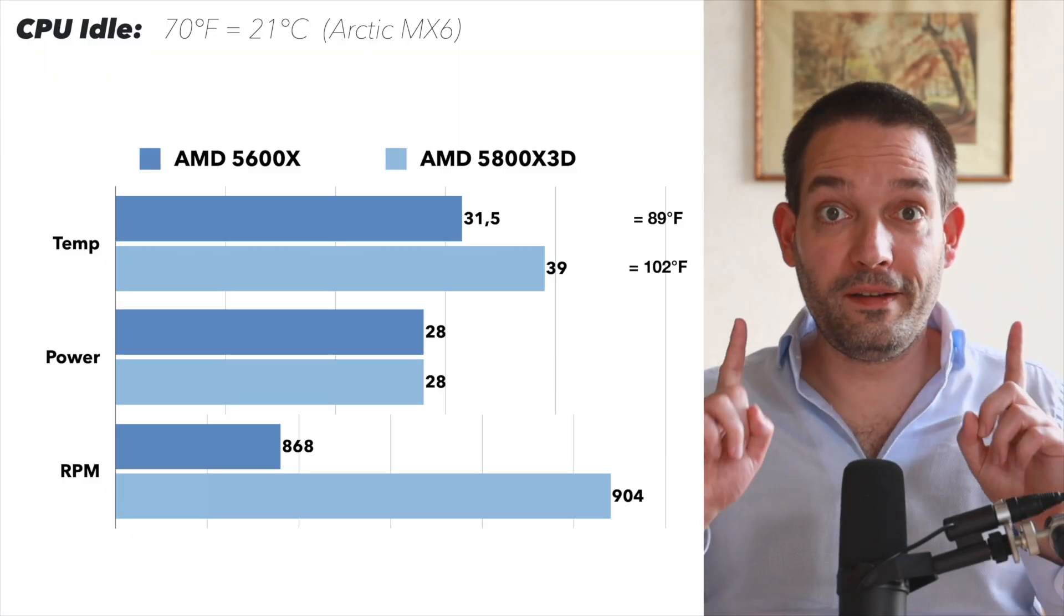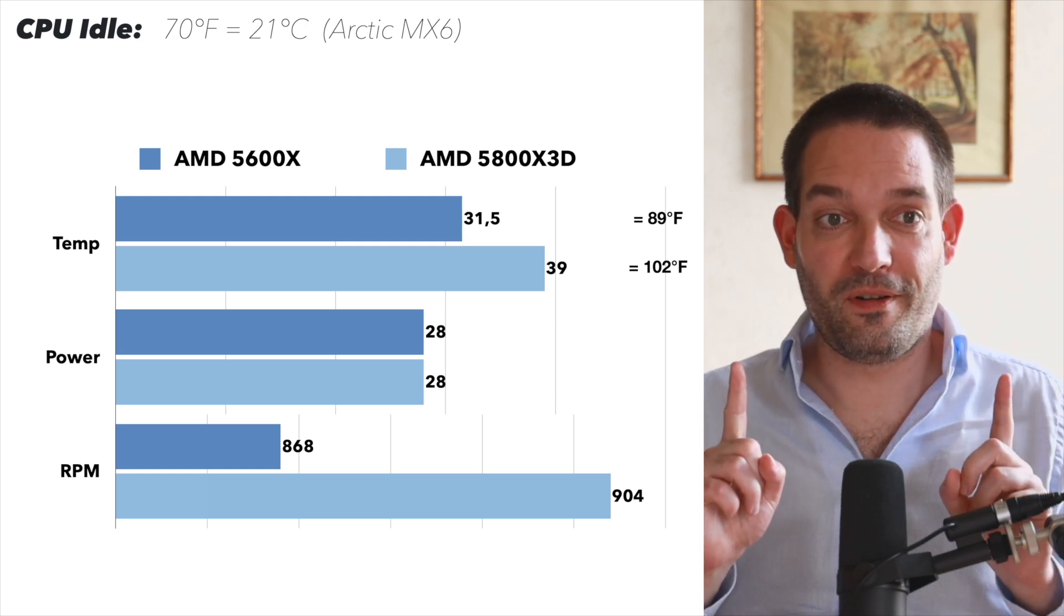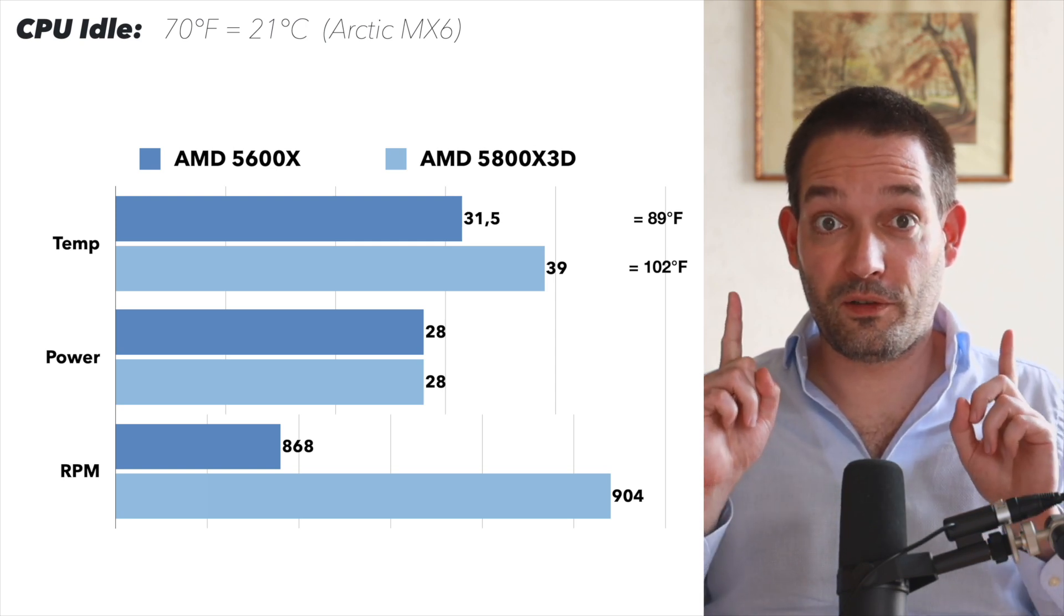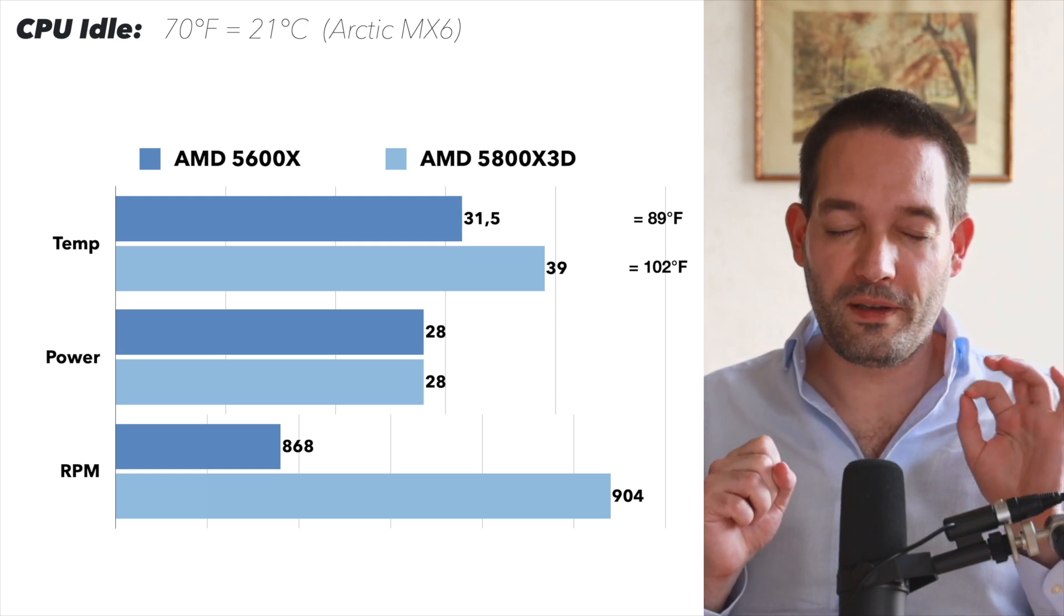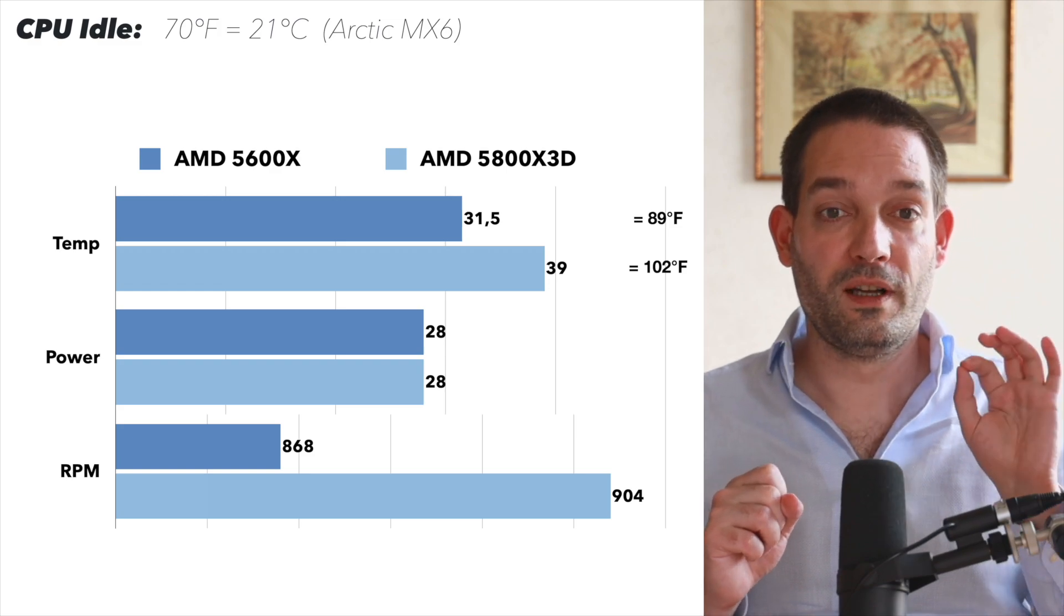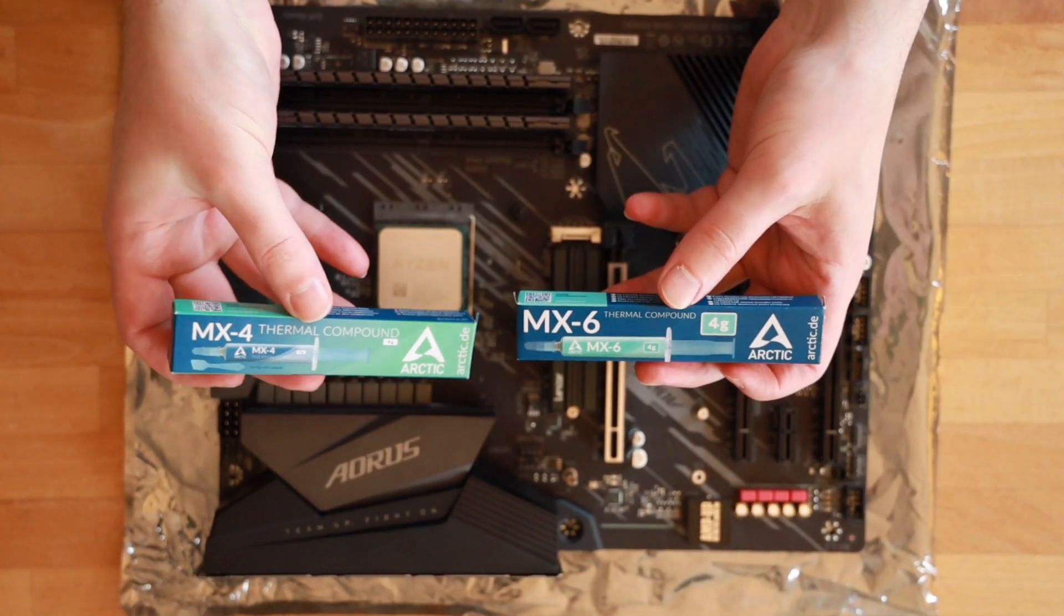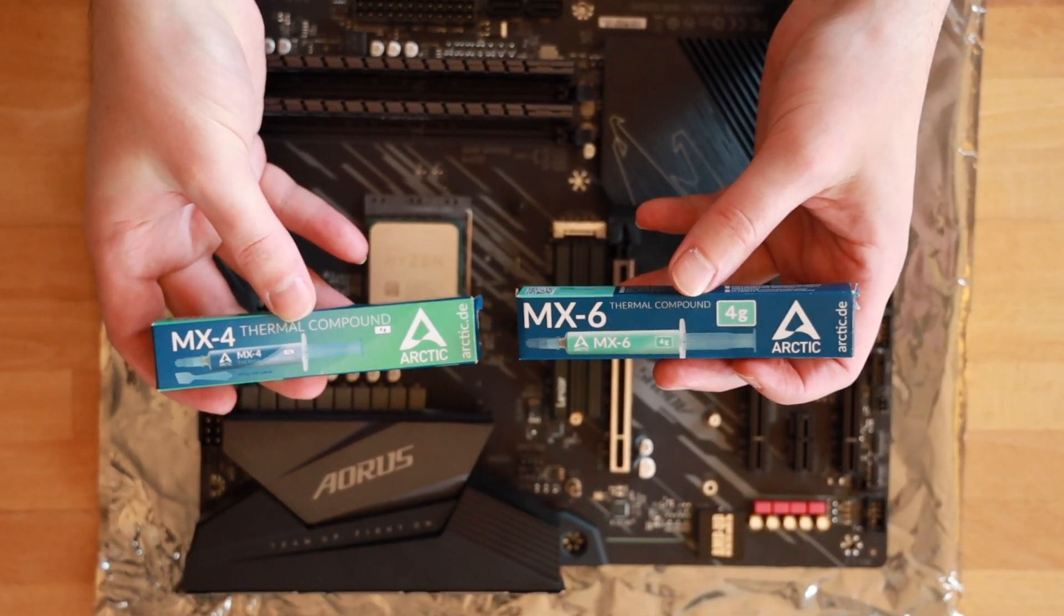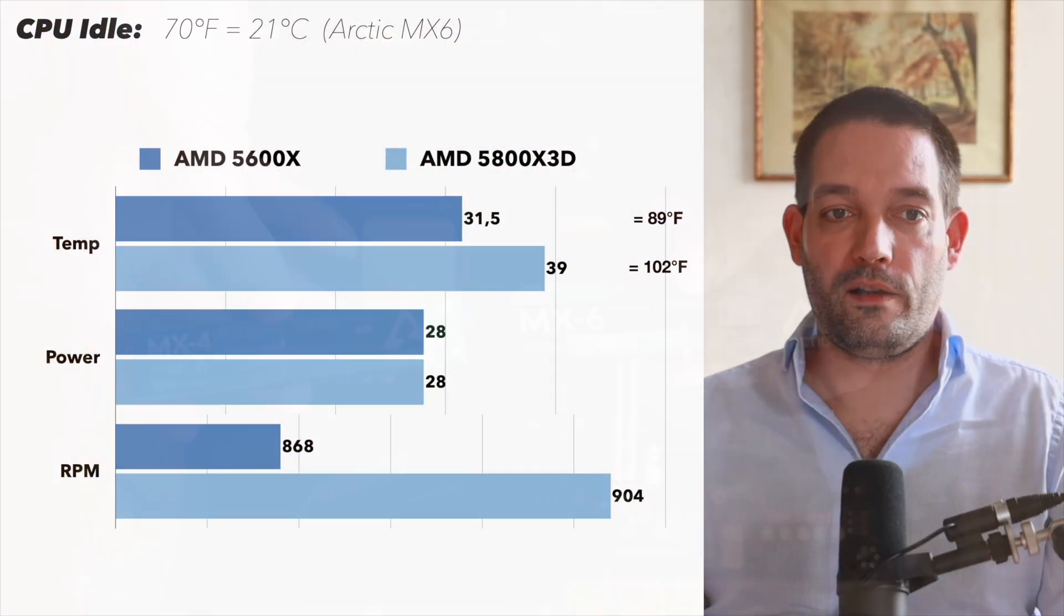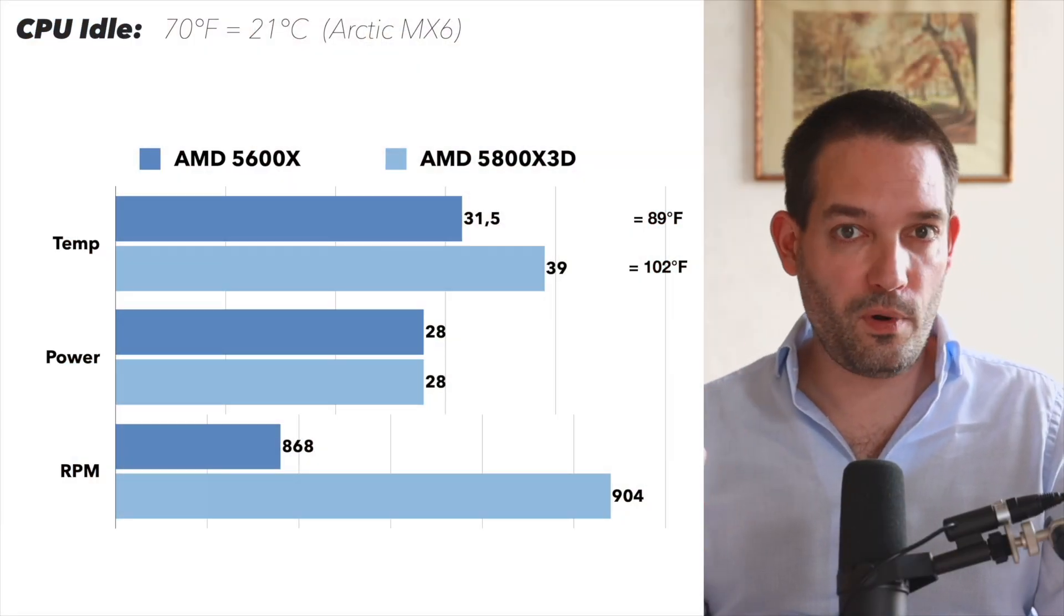Looking at the test results, I ran this at 21 degrees Celsius room temperature using the Arctic MX-6 thermal paste. I really like these Arctic thermal pastes. 21 degrees Celsius is approximately 70 Fahrenheit.